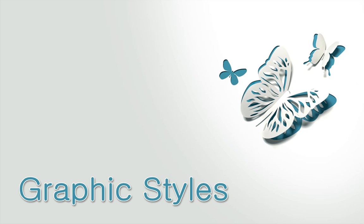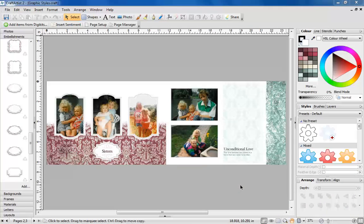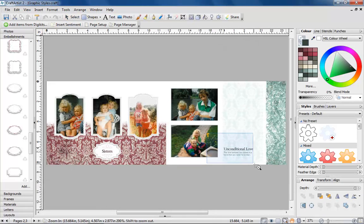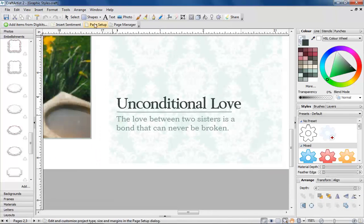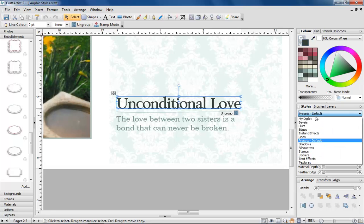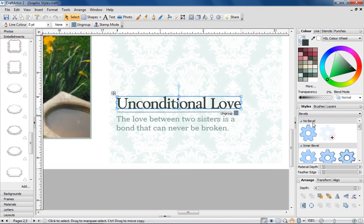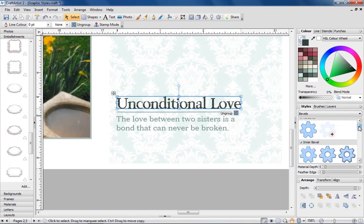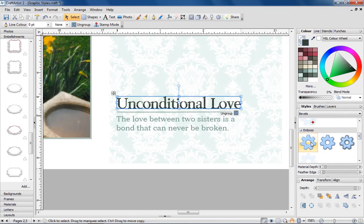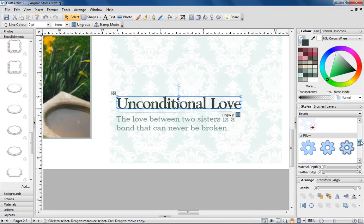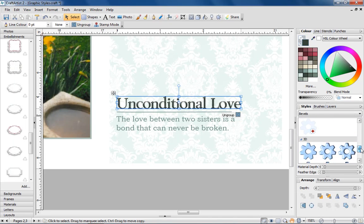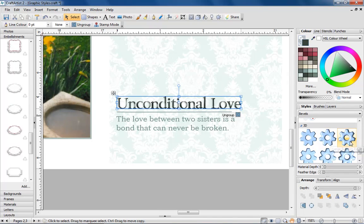Graphic styles. We've given the filter effects tab a makeover. There are now over 450 graphic styles and each one can be applied to embellishments, images and other graphics with one click. Plus the graphic styles are stackable so you can add multiple effects to one object.